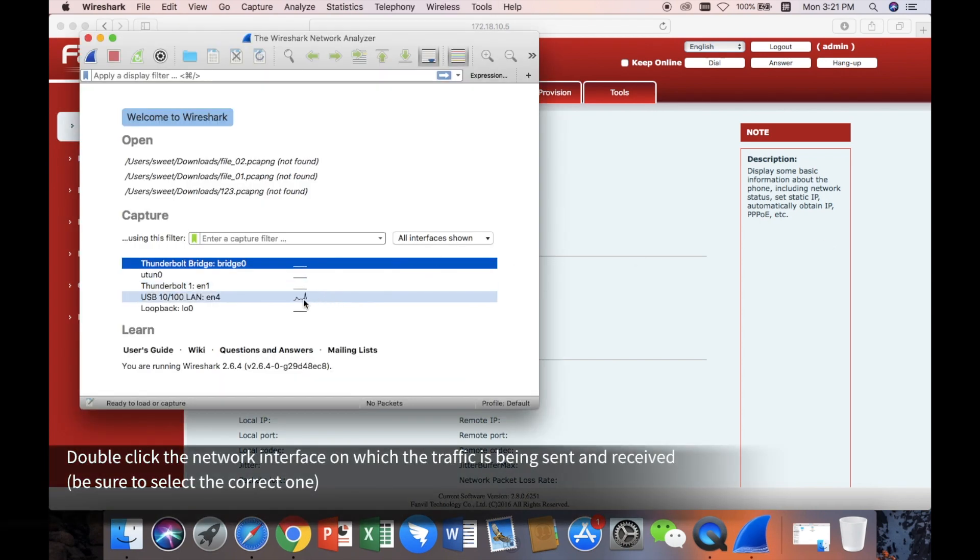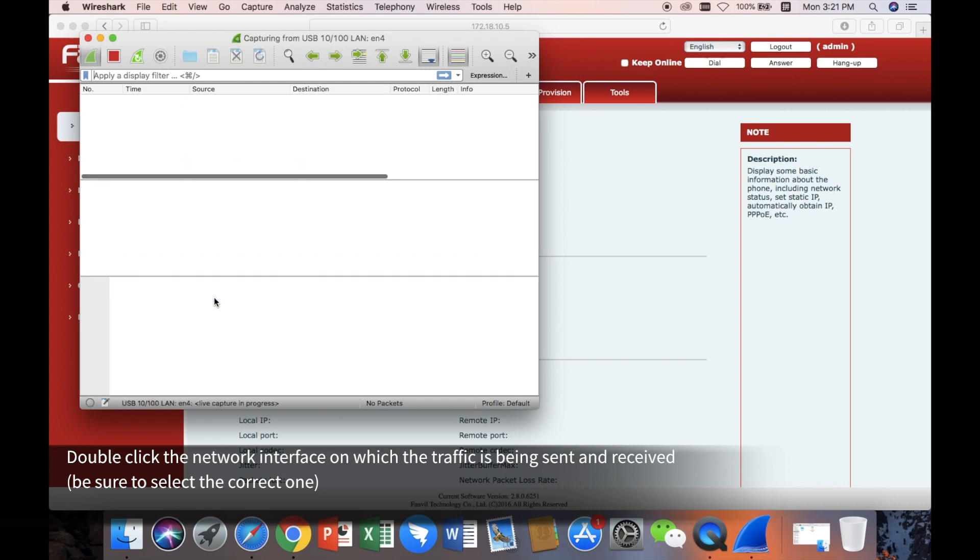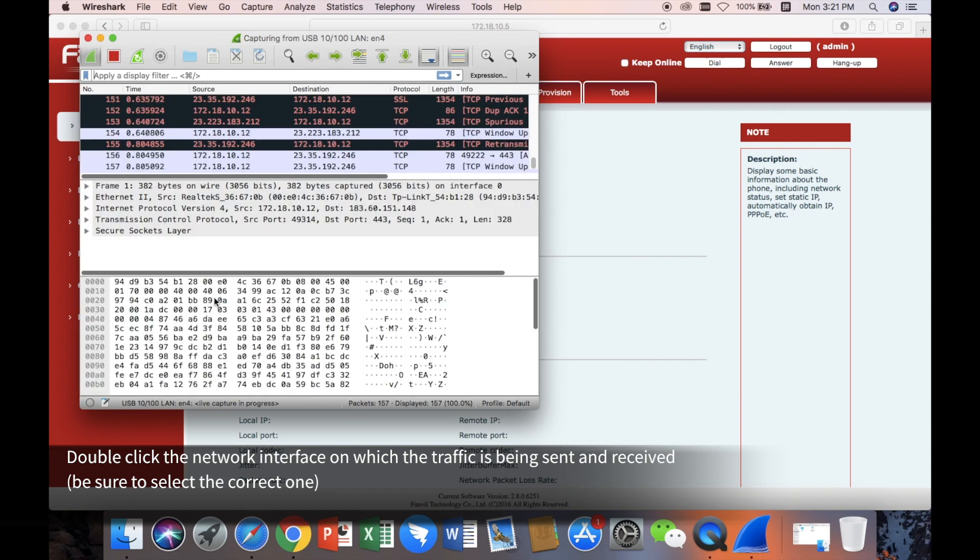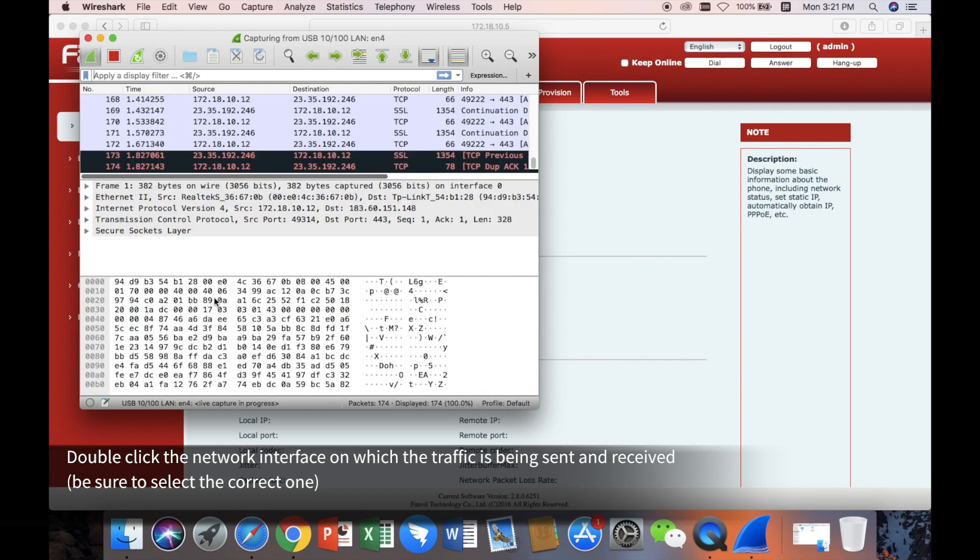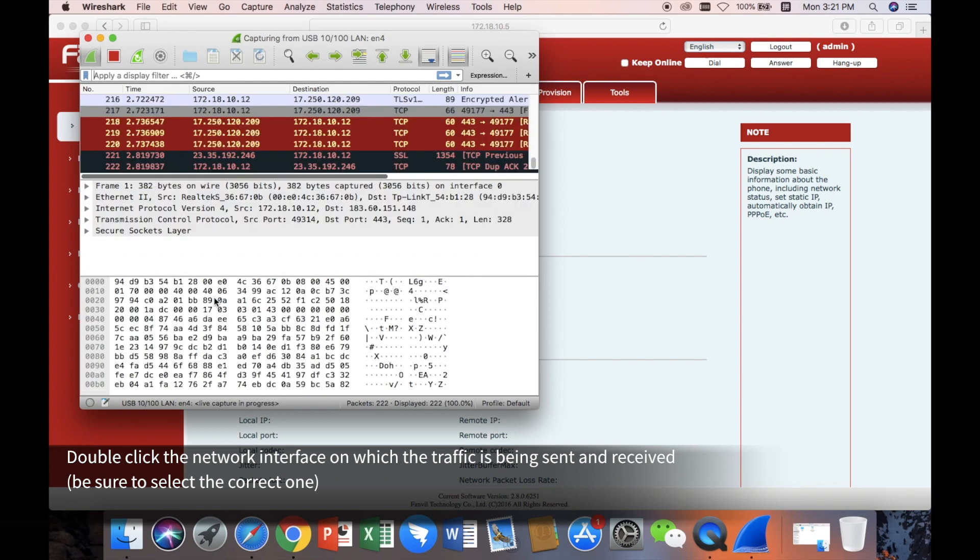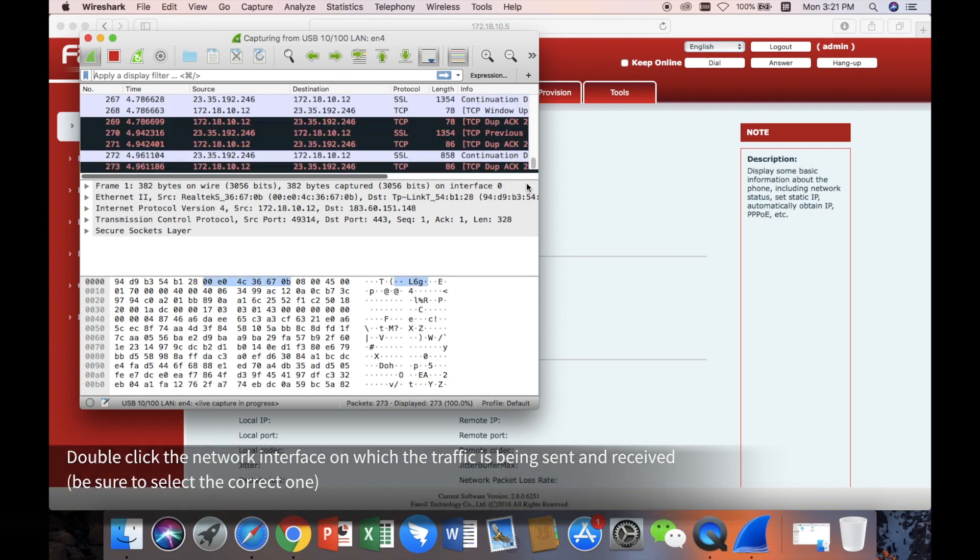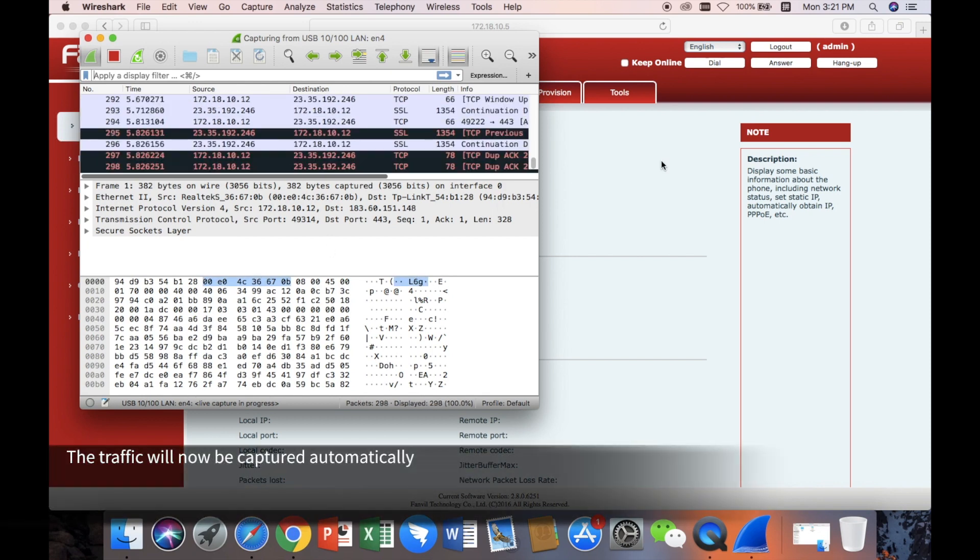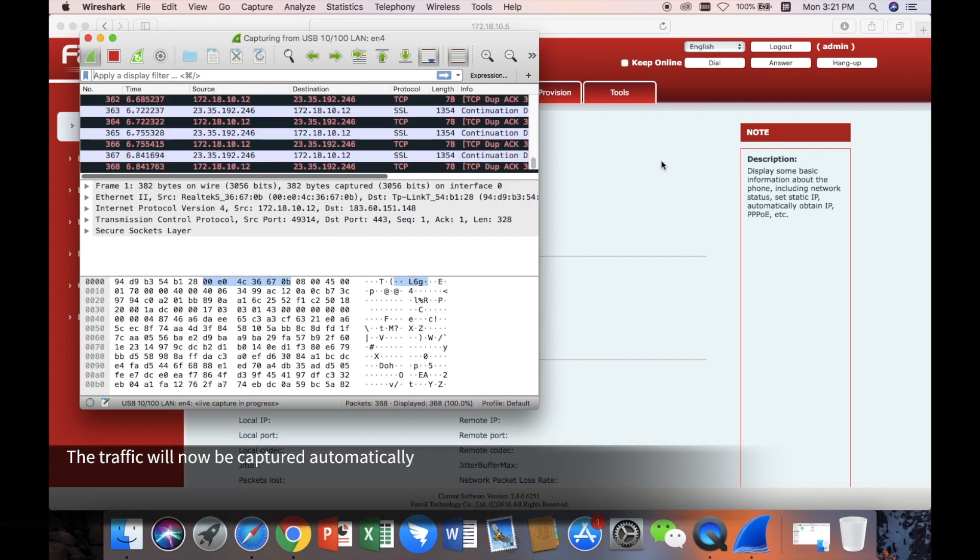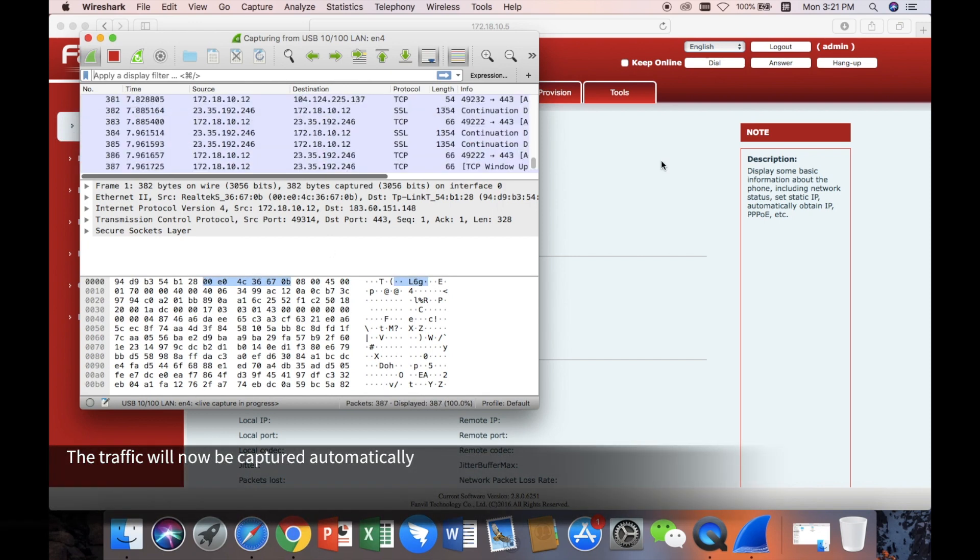Double-click the network interface on which the traffic is being sent and received. Be sure to select the correct one. The traffic will now be captured automatically.